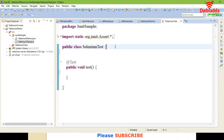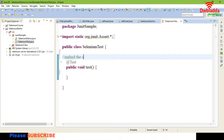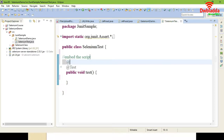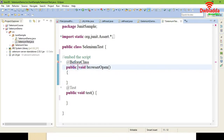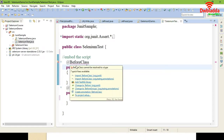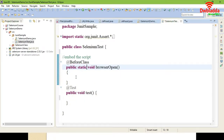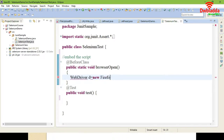According to the structure of the JUnit framework, I am going to write the Selenium WebDriver script. The @BeforeClass annotation executes first, so to open the browser we need to place the WebDriver initialization there. Give public static void browserOpen, and inside it write: WebDriver driver = new FirefoxDriver().